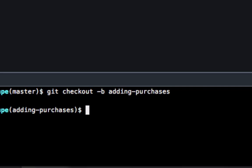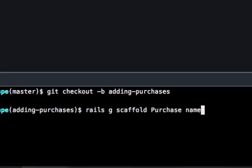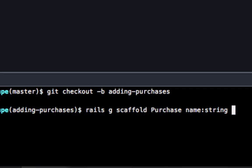I'm going to do rails g scaffold and I'm going to call this purchase. Make sure to do purchase with a capital letter. Then we're going to have a name which is going to be a string, a category which is also going to be a string, and a quantity which is going to be an integer.